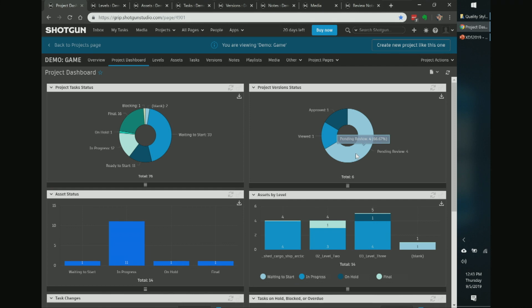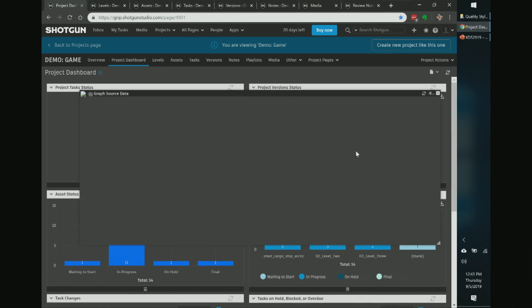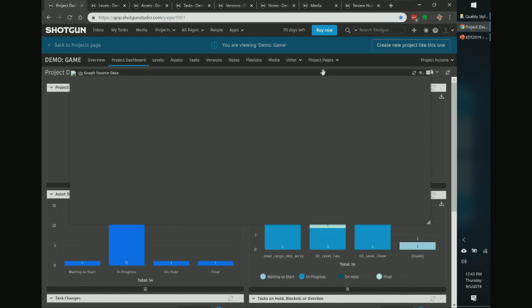A great thing about Shotgun widgets is that they're interactive. For example, I can see four assets pending review. I can click that, and without leaving the page, a window pops up showing which assets are in review. You get a grid view of assets pending review, and you can click on them to enter that entity and see the full history of that asset.